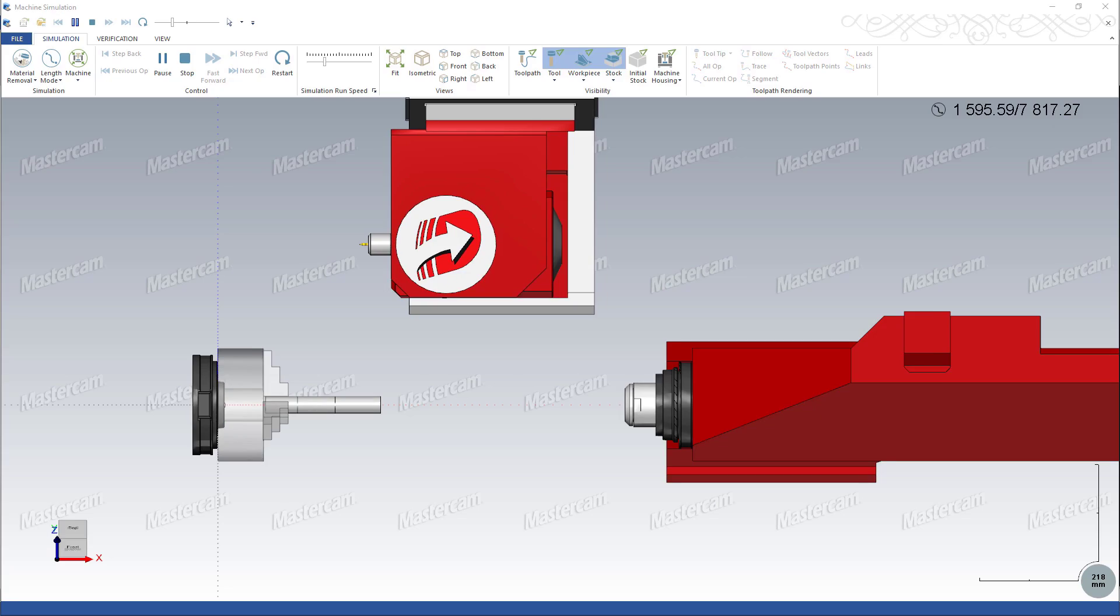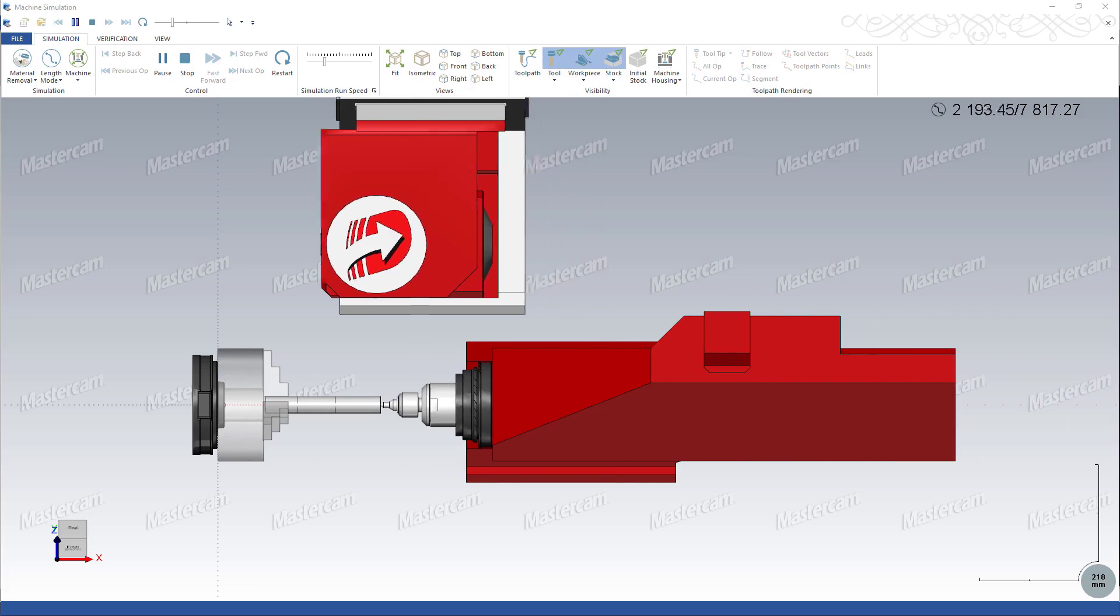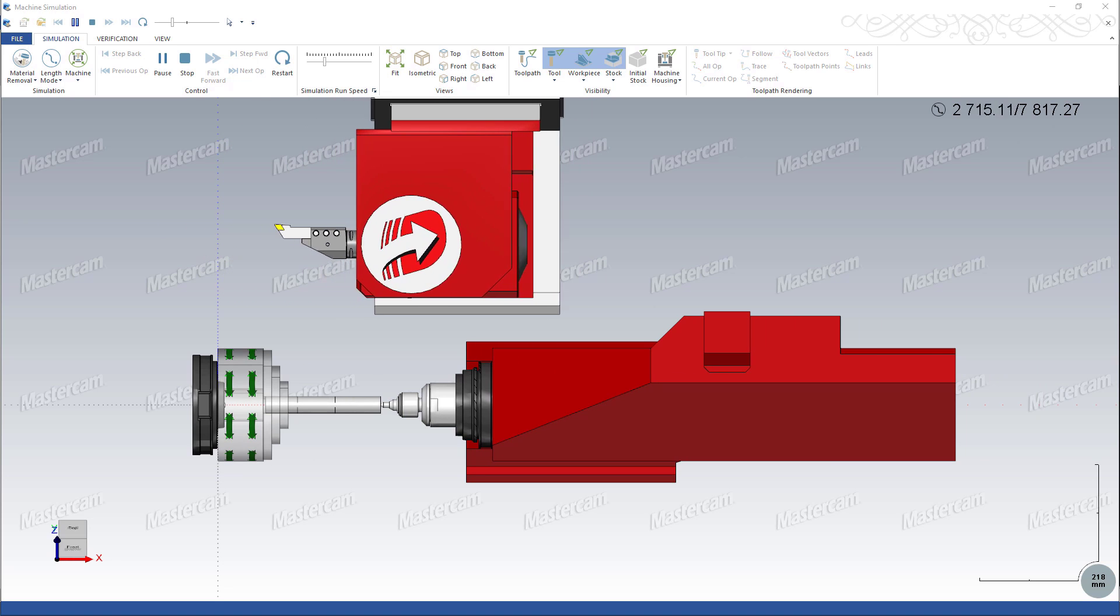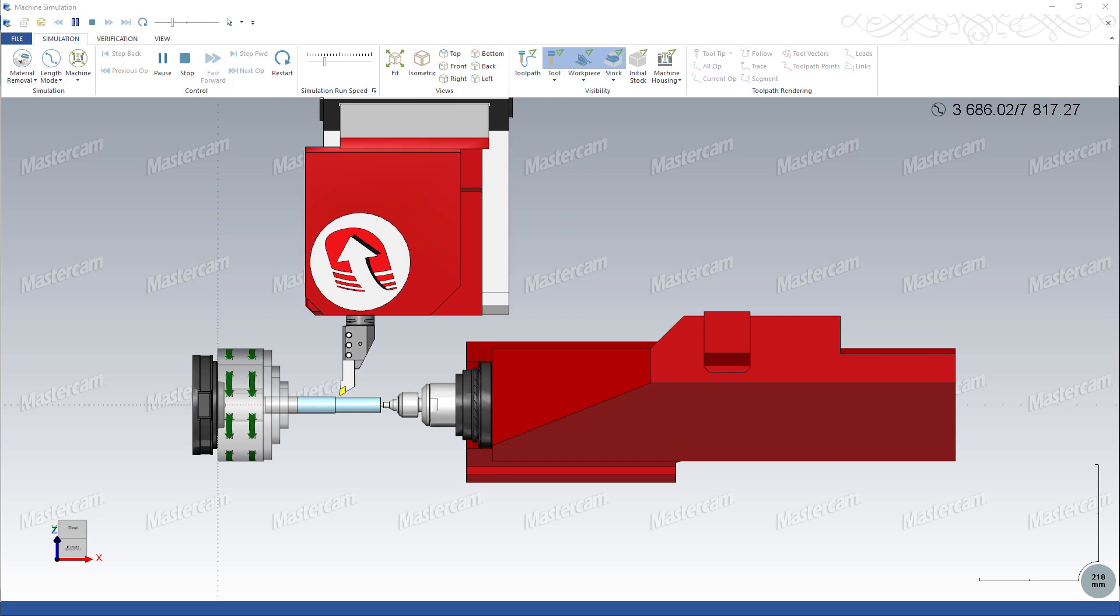Mastercam 2018 brings a number of additions and improvements to the Turning products. We have added support for tailstock components as well as live centers, either in a tailstock component or mounted in a turret. Spindle tool locators for B-axis heads give you a realistic view of your tools mounted on the machine.